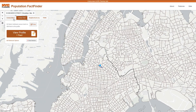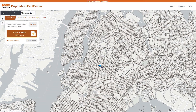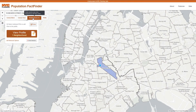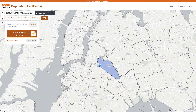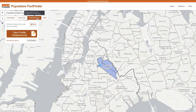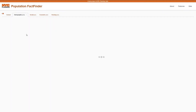Users can also build study areas using census blocks, neighborhood tabulation areas — which are approximations of neighborhoods using tracts — or PUMAs, which are approximations of community districts using tracts. Here, two neighborhood tabulation areas that encompass the neighborhood of Bushwick are selected. You can examine population characteristics for this combination by clicking on View Profile.